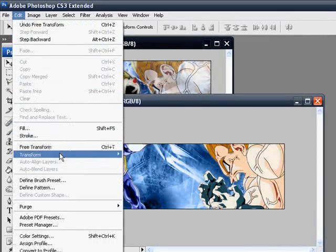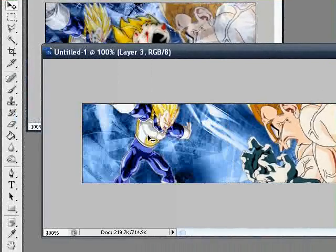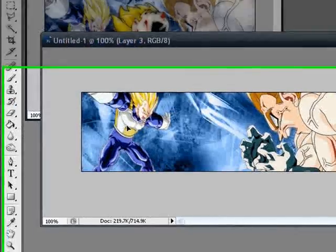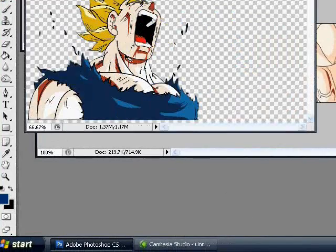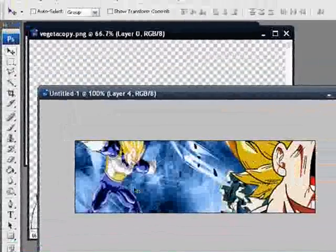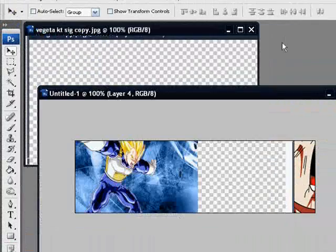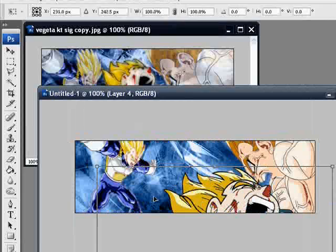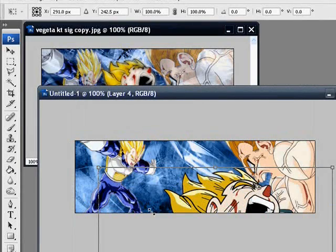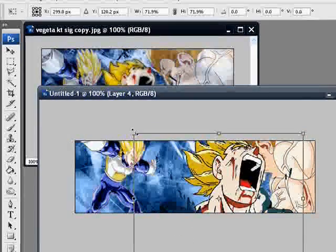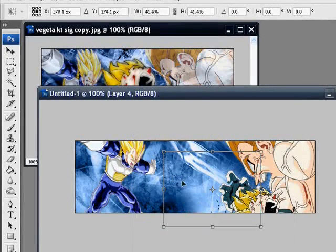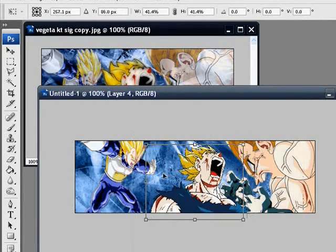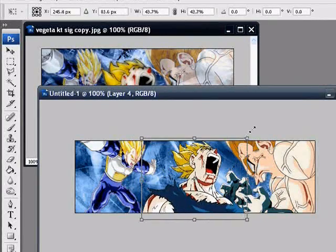Now you're going to go Edit, Transform, and flip horizontal. That will make it so that it's facing the other way, and it looks better in my opinion for the sig. Get your main render in now and drag it in. Close that. Now you're just going to resize that because it's also quite big. Drag it all the way down, bring it down more. There we go, that's right.